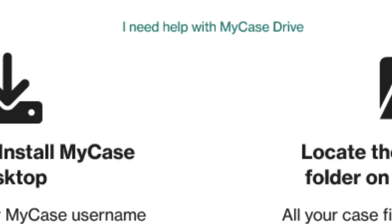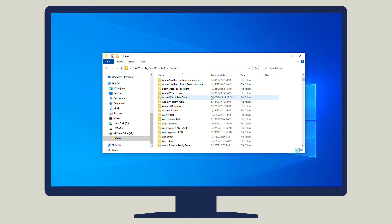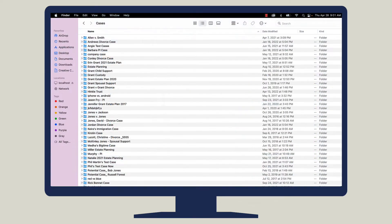It is a desktop application that is installed on your computer and available directly from File Explorer on PCs and Finder on Mac.